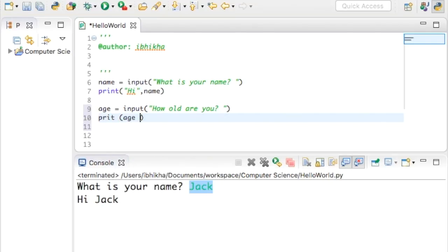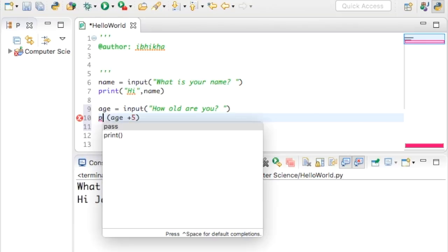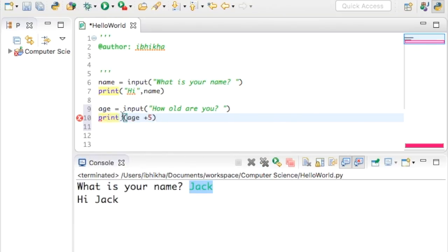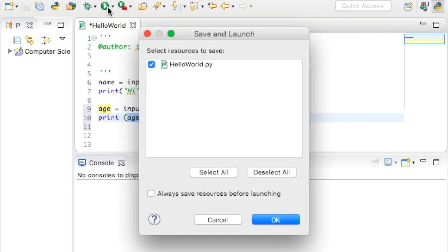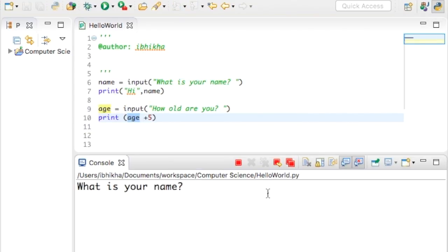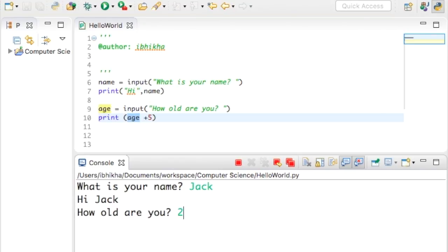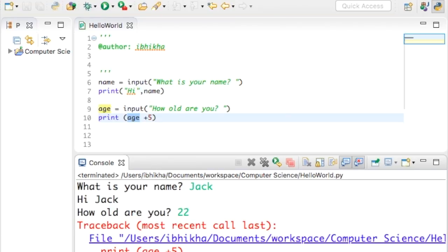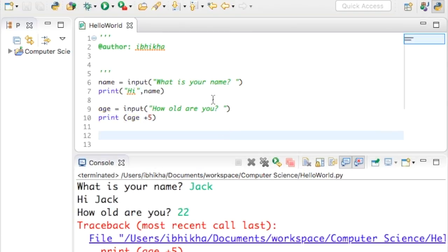There's going to be a problem with this — I'm trying to add an integer and a string together and there is a clash. I'm going to run this just to show you the type of error that can occur. The user enters 22, press enter, and it's given me an error.